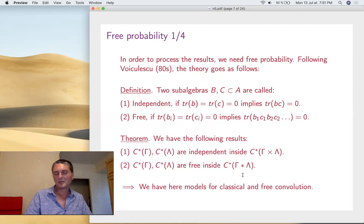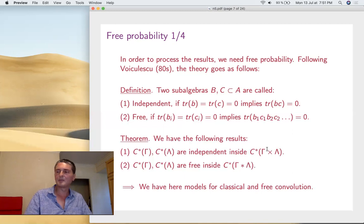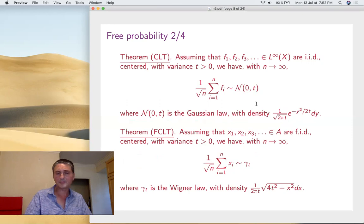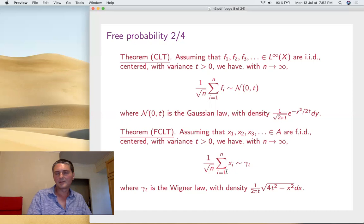With this we have models for independence and freeness, hence for classical convolution and free convolution. In the classical case you can develop the Fourier transform and solve everything with that. In the free case you can develop the so-called R-transform of Voiculescu. As the first pair of results: the Central Limit Theorem — take centered i.i.d. variables with variance t, the sums converge to the normal law. The free analog: same conditions but f.i.d. (free and identically distributed), the averages converge to Wigner's semicircle law. You get a semicircle instead of a Gaussian. Wigner was a physicist from random matrices who discovered the semicircle as the limiting law of Gaussian matrices.